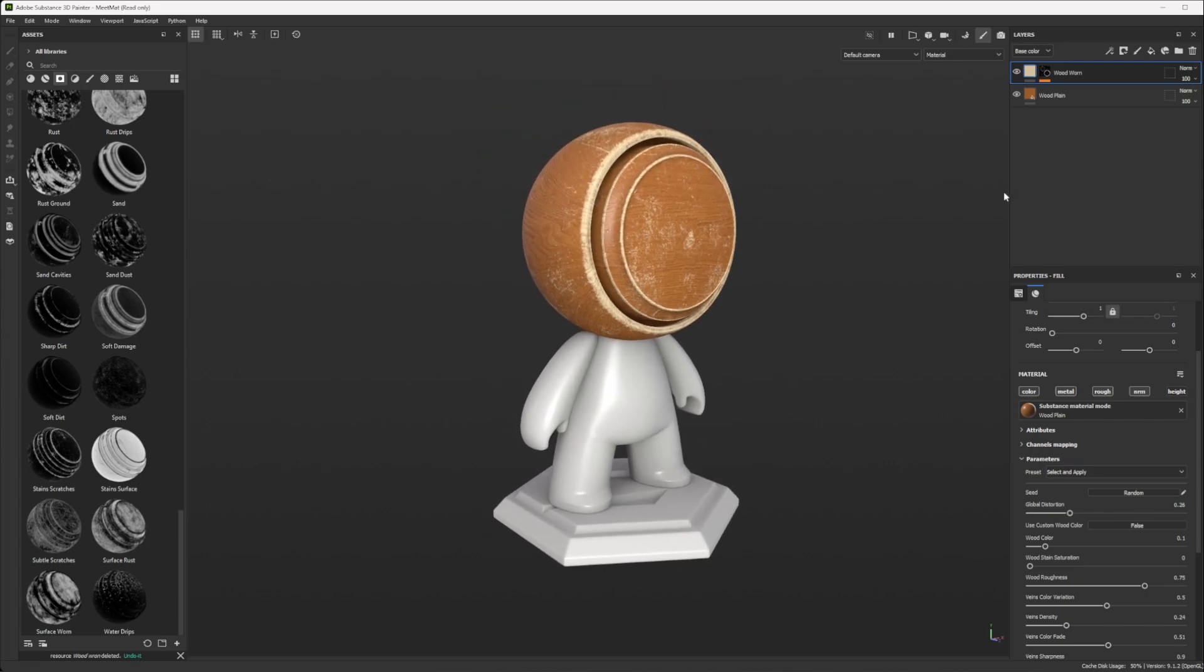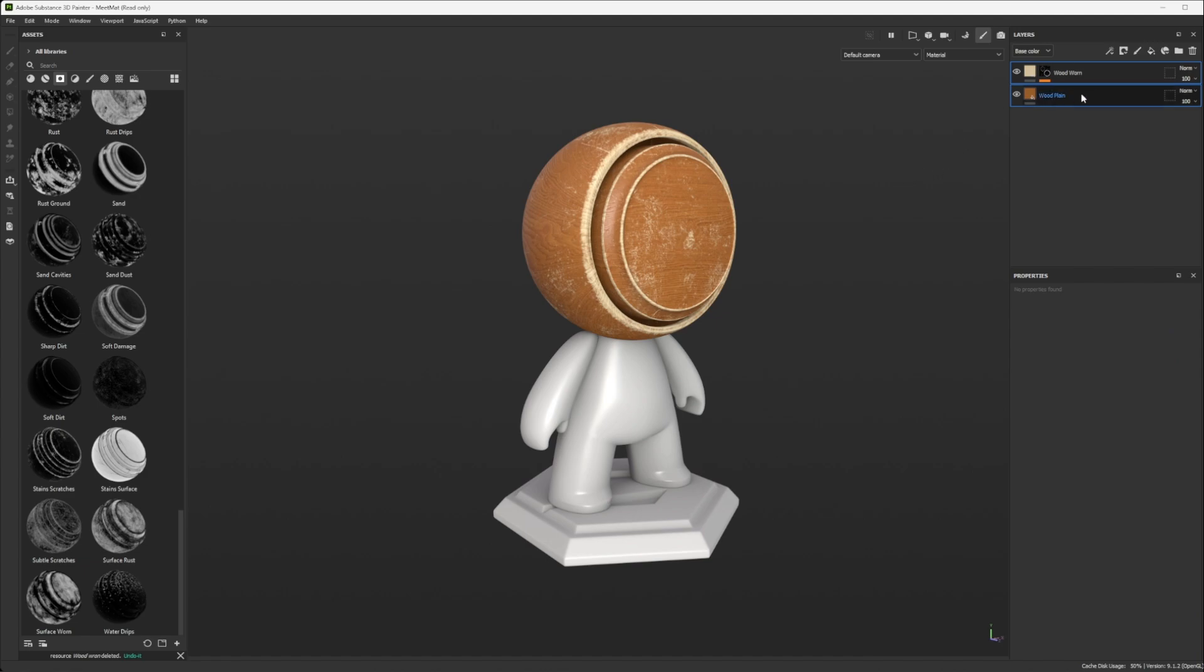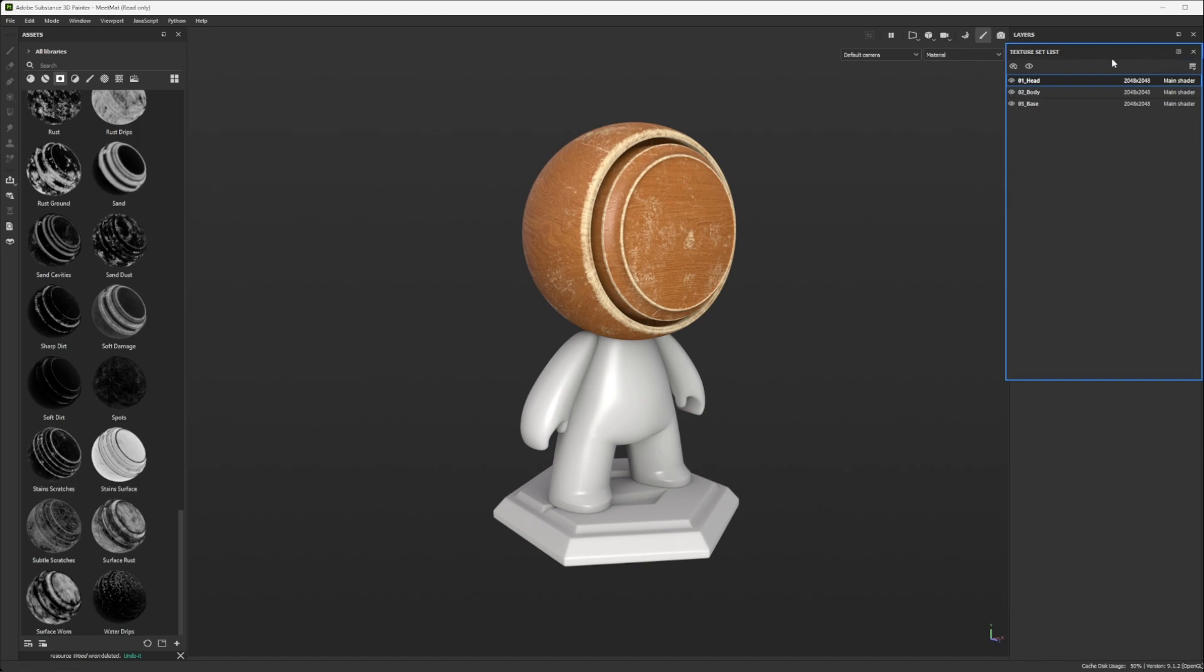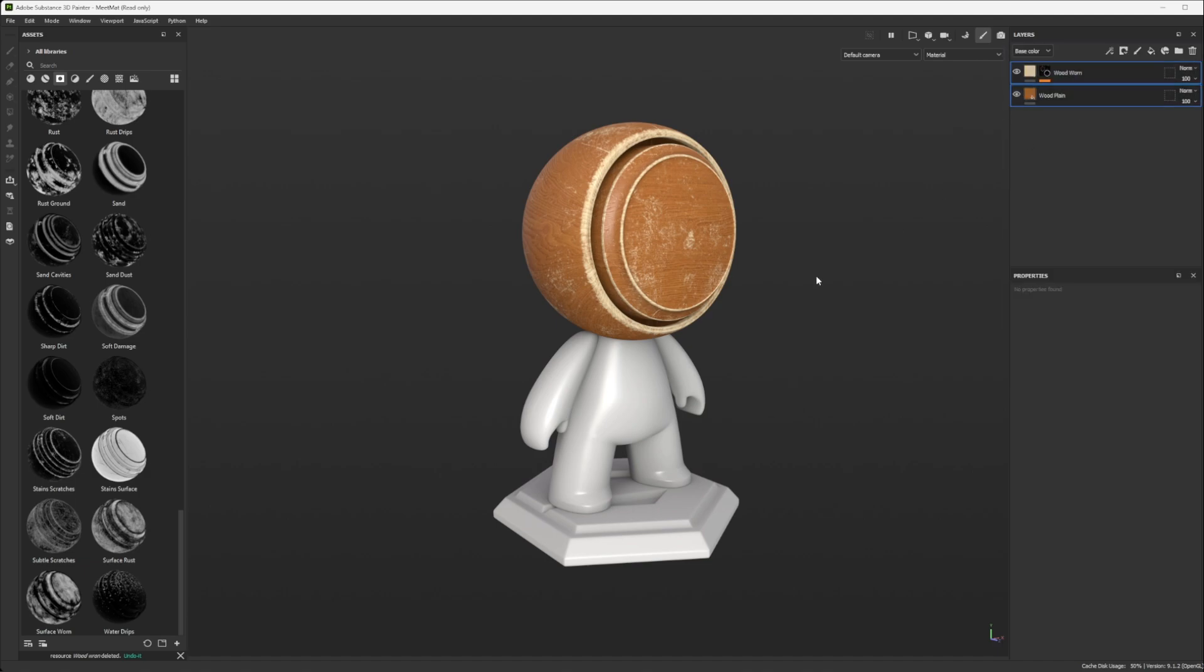And right now what I'd like is to apply this new material on any texture set of this asset. To do this, there are different ways. The most basic one is to do copy-paste, which means I can select these two layers, do CTRL-C, and then I can go to the other texture set one by one, so either by going to the texture set list here, or there is a shortcut which is CTRL-ALT and right-click on the texture set that you want.